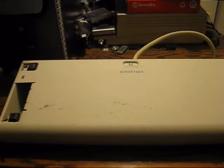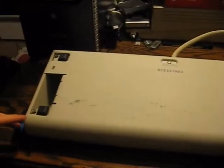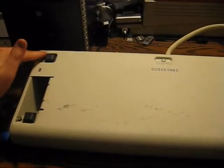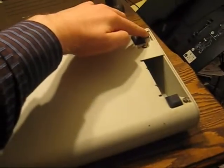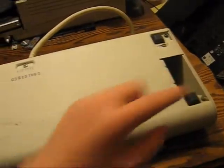Okay, so I've simply turned the keyboard upside down, and there's four screws that I have to remove. Here, here, here, and here. So let's go ahead and do that.